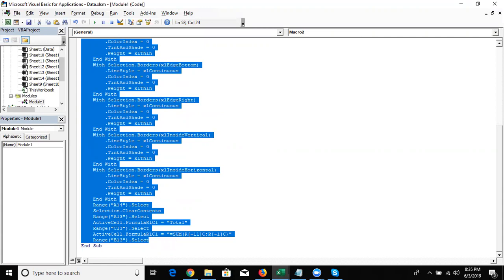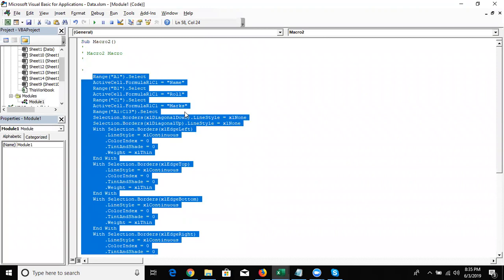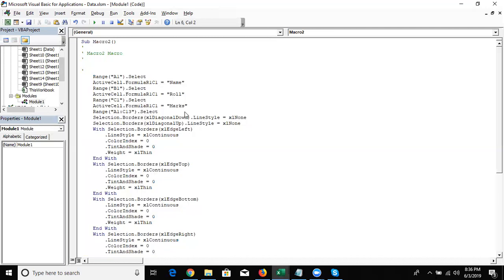A question arises: if the Record Macro tool automatically creates VBA macro programming, then why do we learn VBA language? Can't we just record and repeat every time? The answer is that if you want to create dynamic macros — with conditions, repetitions, or connections — that is not possible with Record Macro alone.